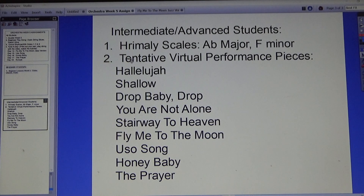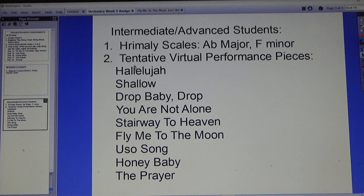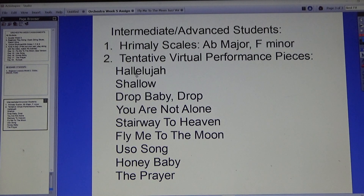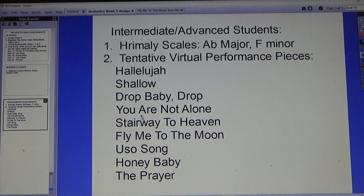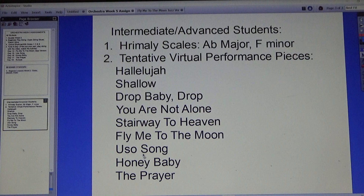Then there are the tentative virtual performance pieces we'll review. These are the ones we're looking at — still to be decided: Hallelujah, Shallow, Drop Baby Drop, You Are Not Alone, Stairway to Heaven, Fly Me to the Moon, Uso Song, Honey Baby, and The Prayer.